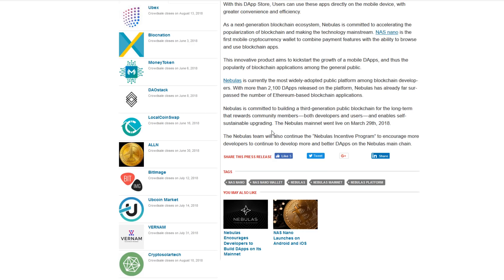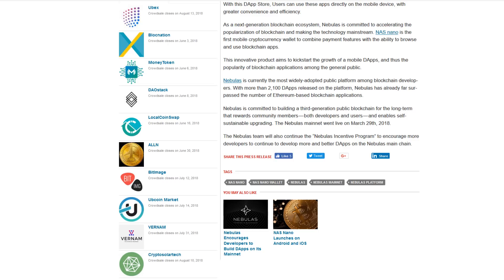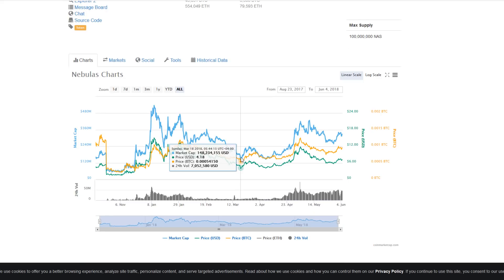Nebulas is a long-term project that rewards community members, both developers and users, and enables self-sustainable upgrading. The mainnet went live on March 29th, 2018 and saw a very small period of bullish action.